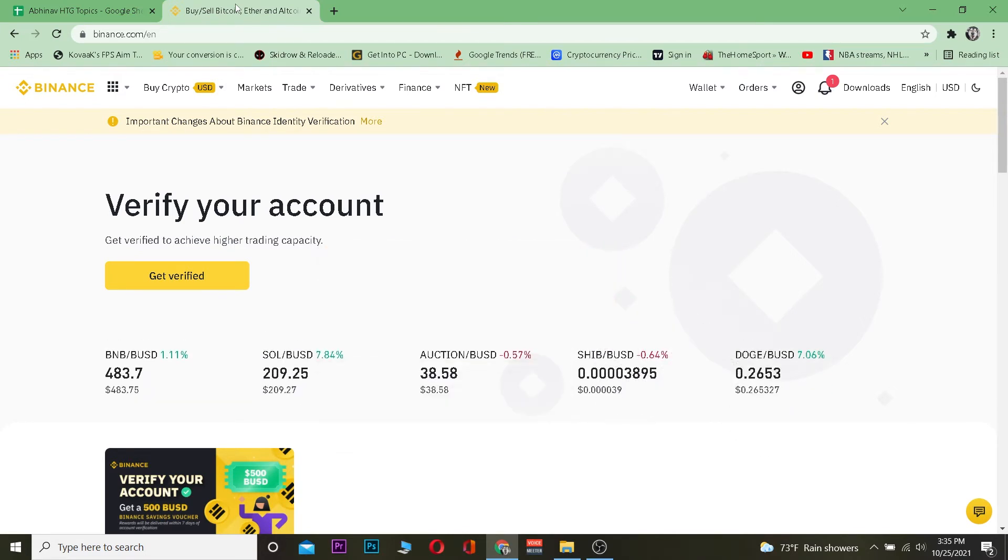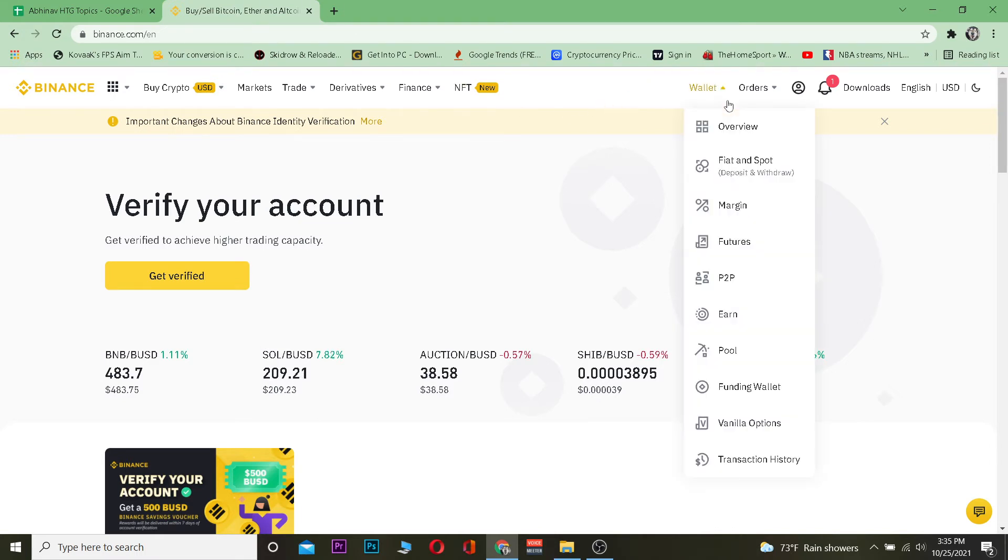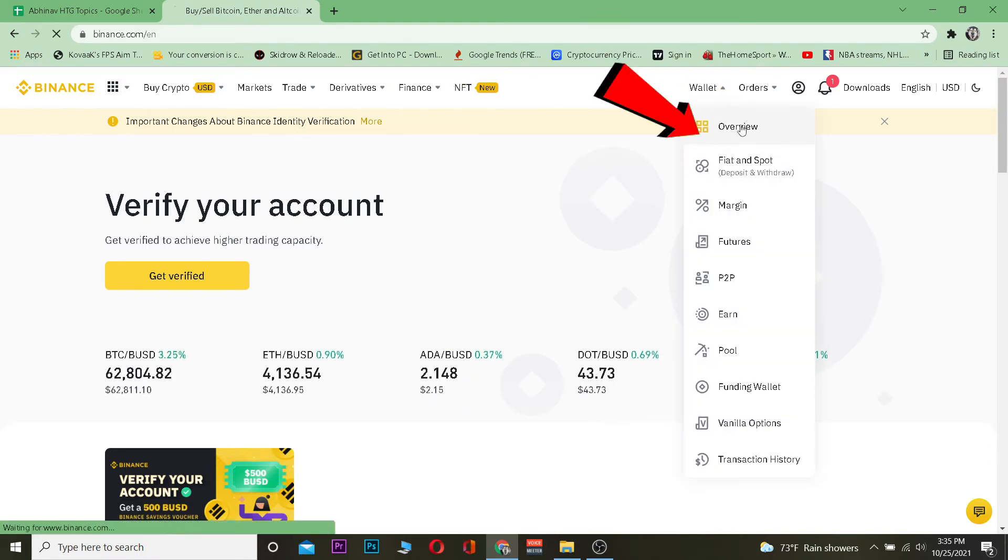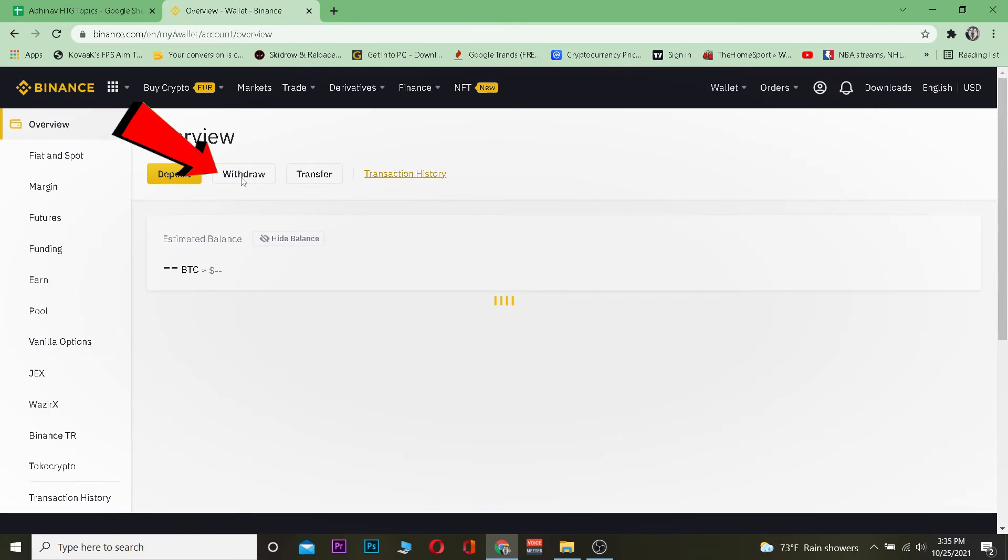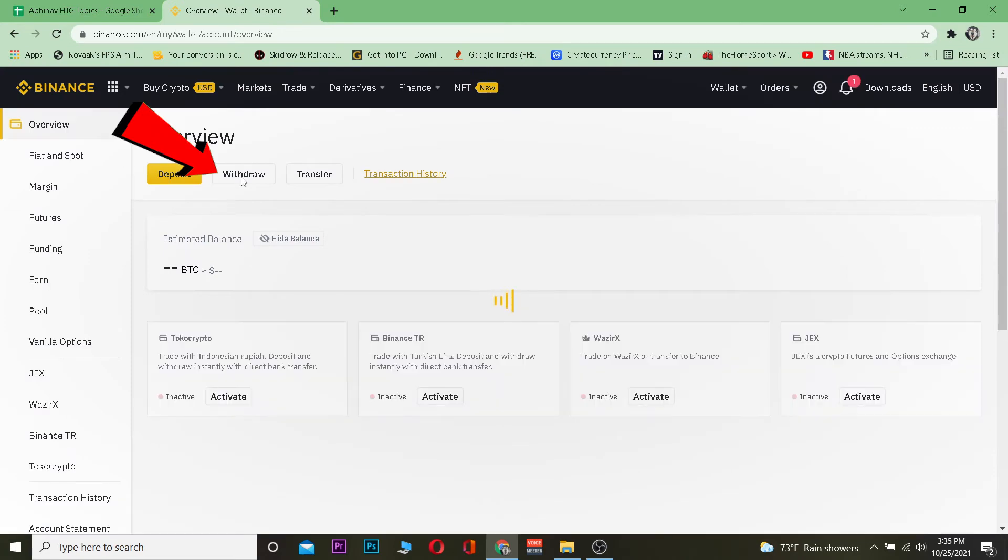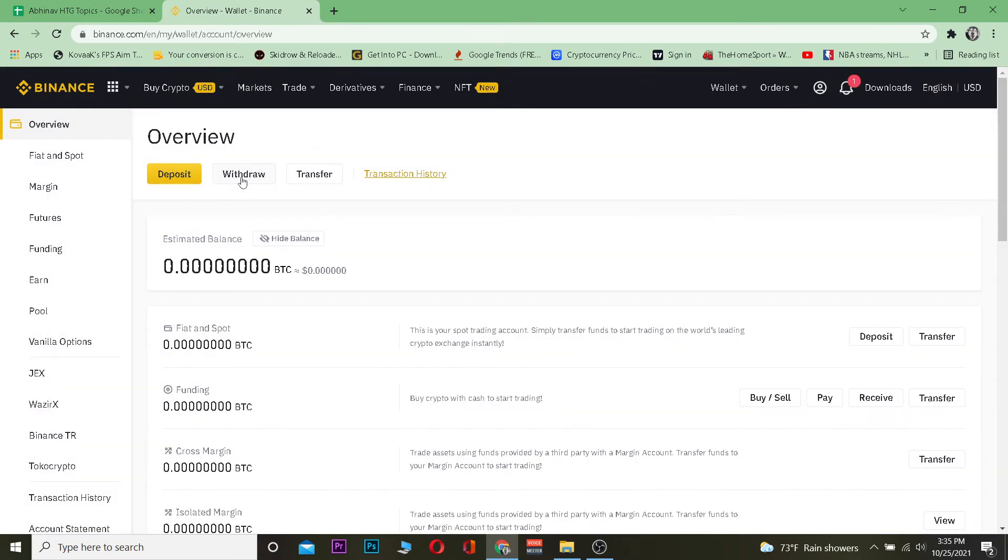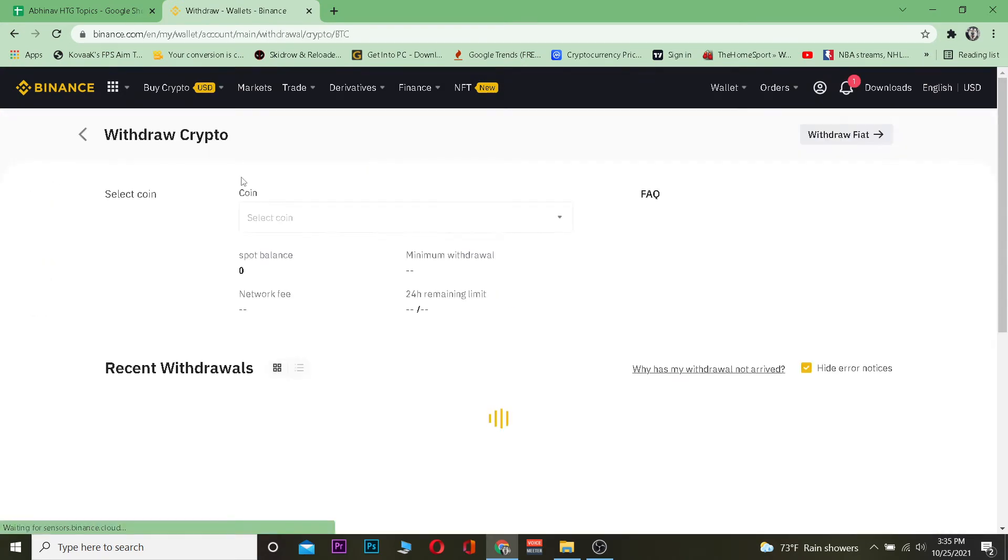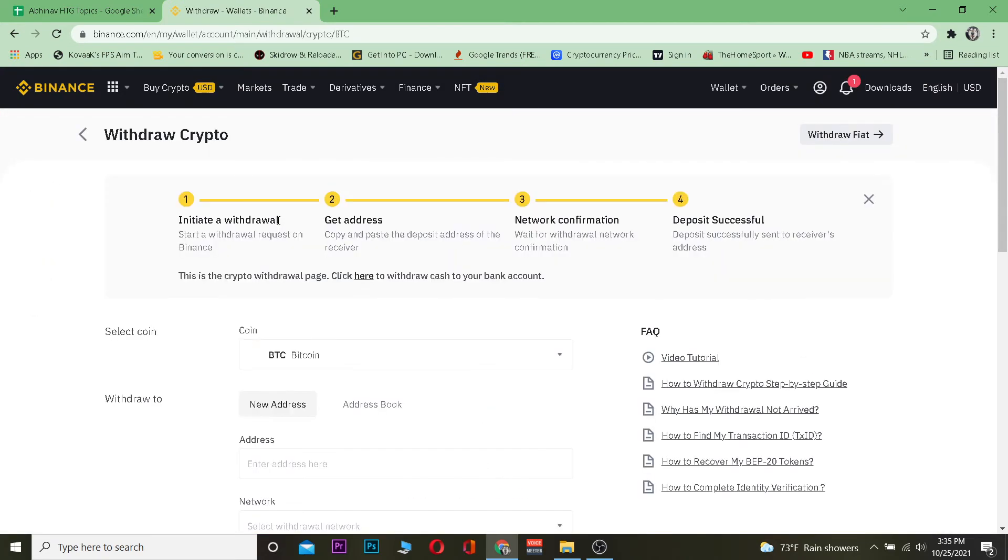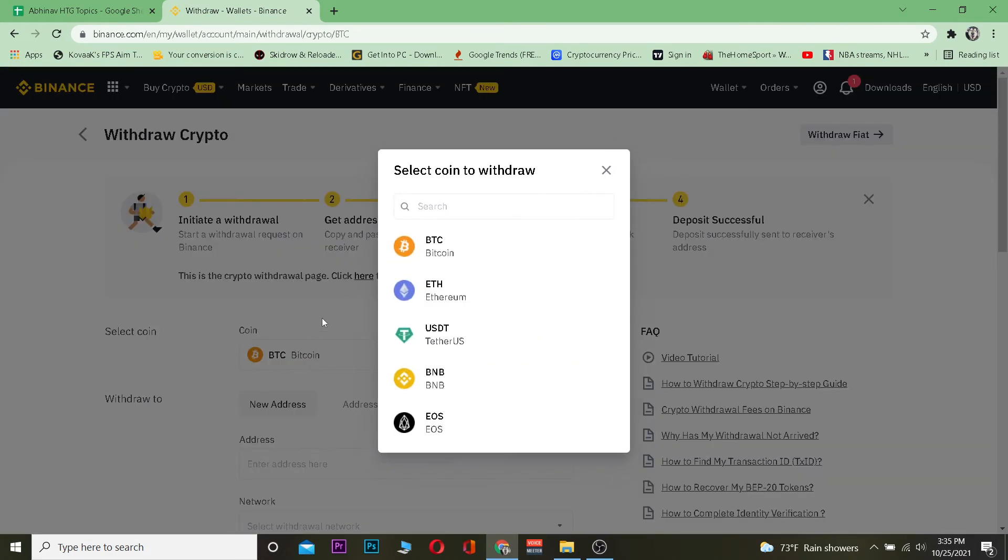Let's move on. The first step is to go to Binance.com, log into your account, and go to Wallet and then Overview. Once you're there, you want to click Withdraw. After clicking Withdraw, you want to select Solana. By default it's going to be Bitcoin, but we're not transferring Bitcoin—we're transferring Solana.